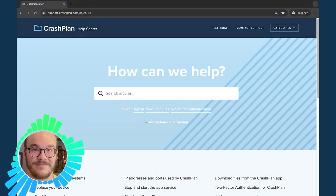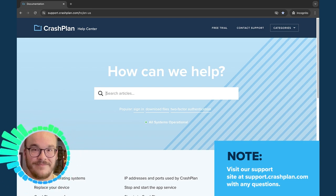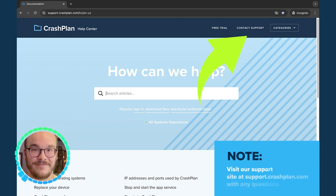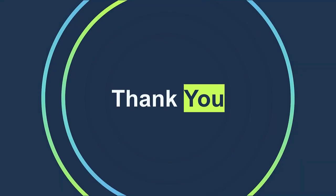If for any reason you're experiencing difficulties, you can go to support.crashplan.com and click Contact Support for more help. Thank you!